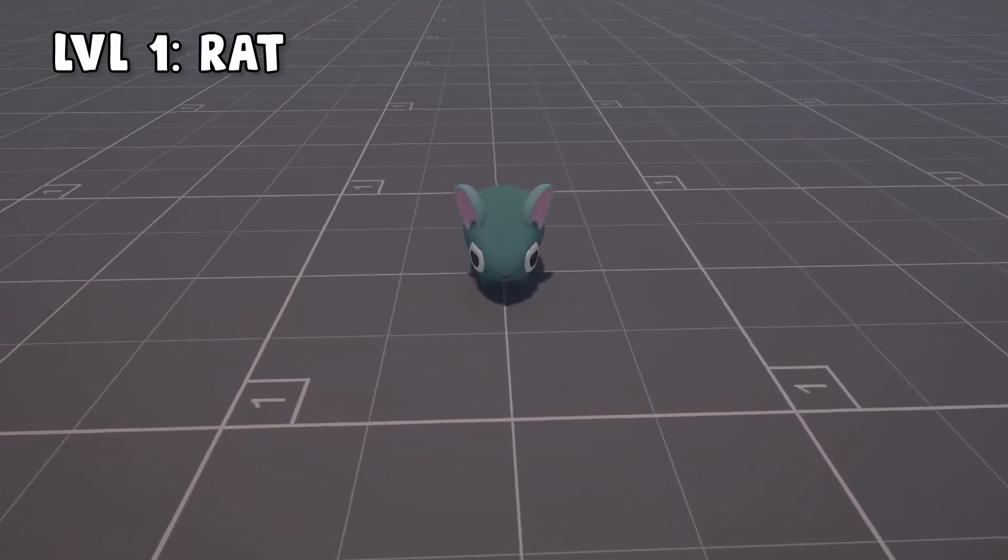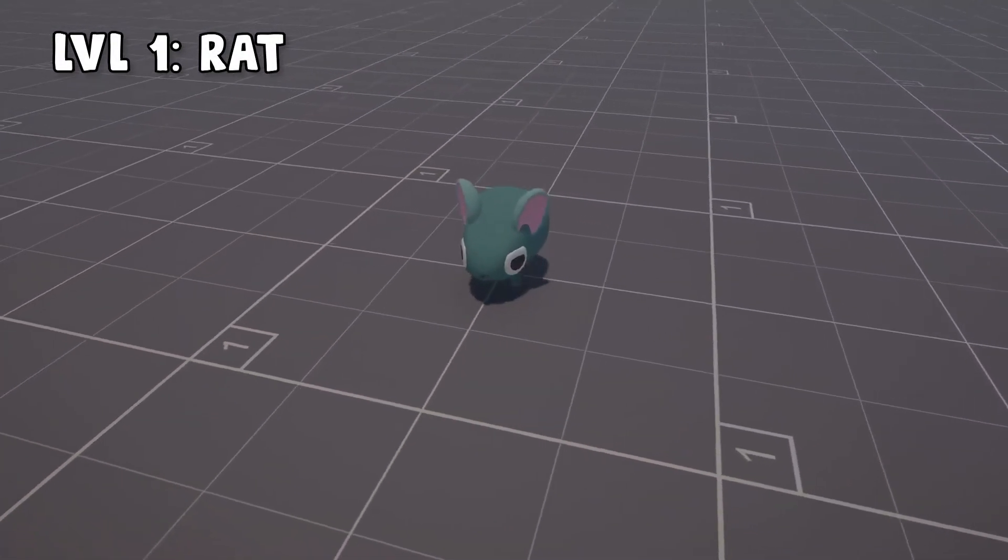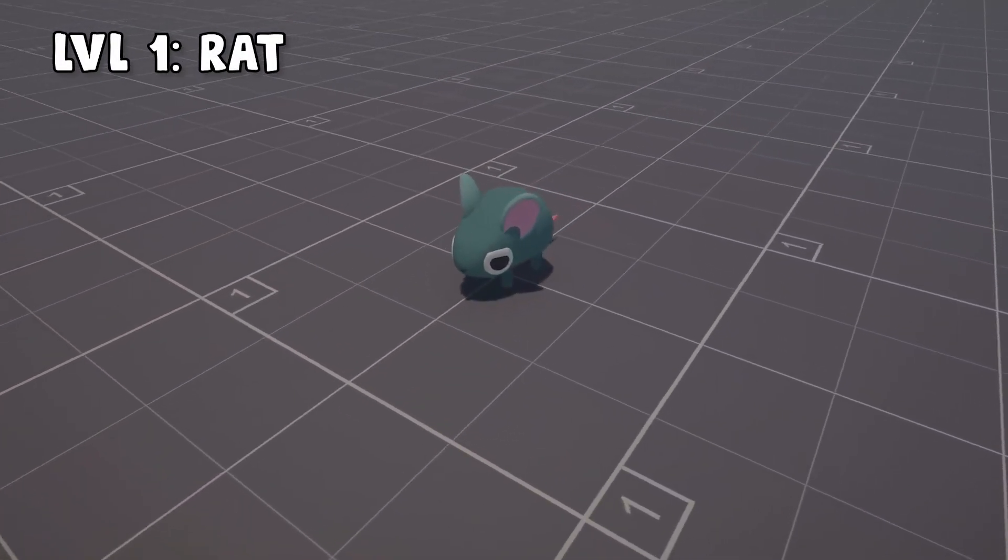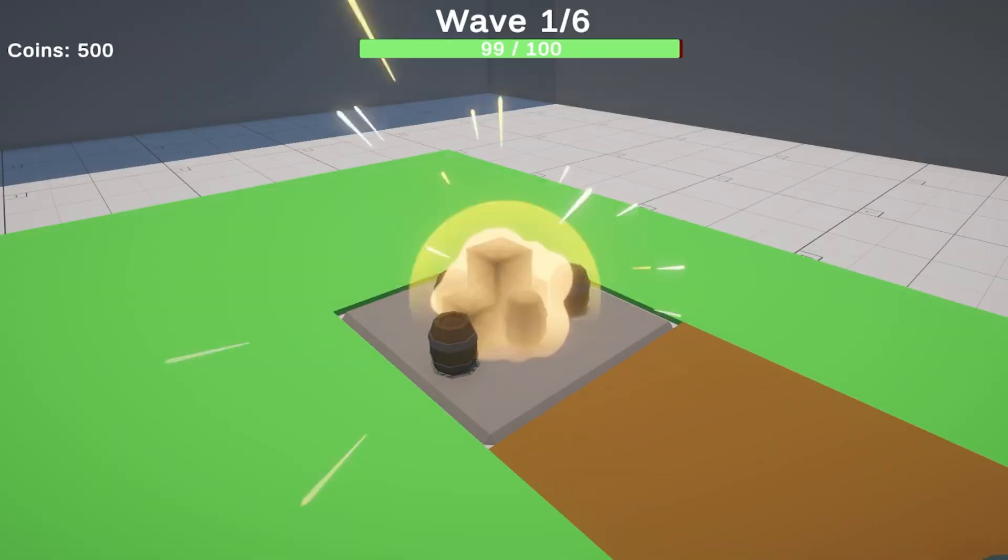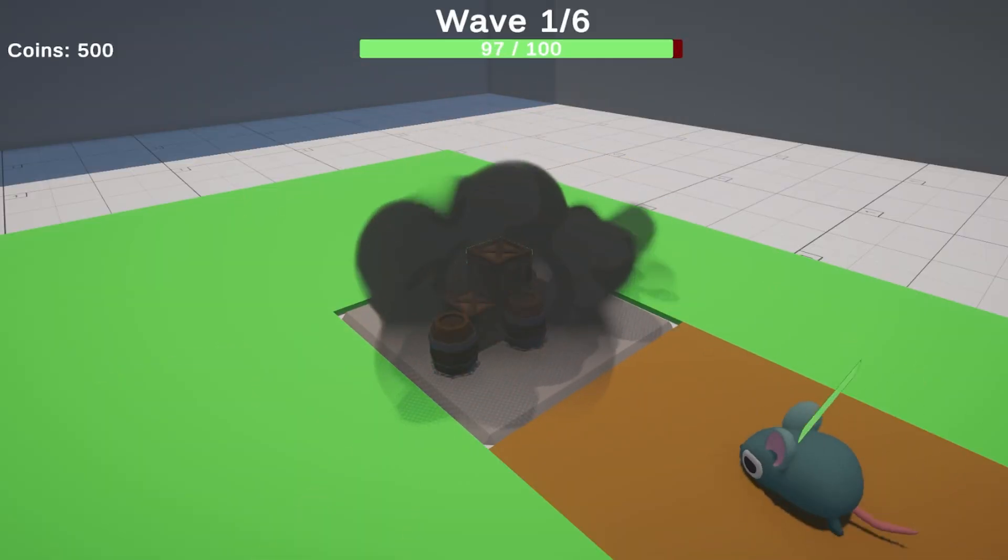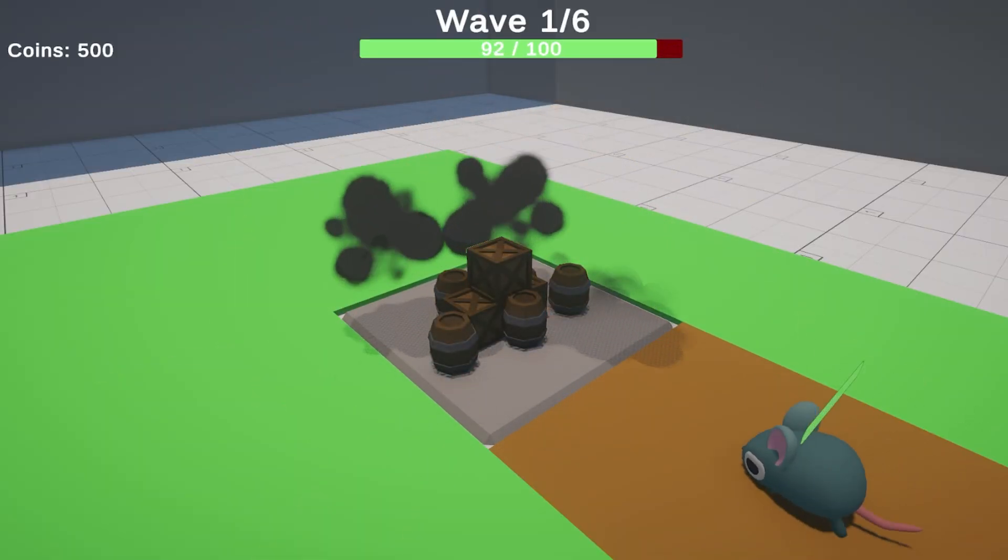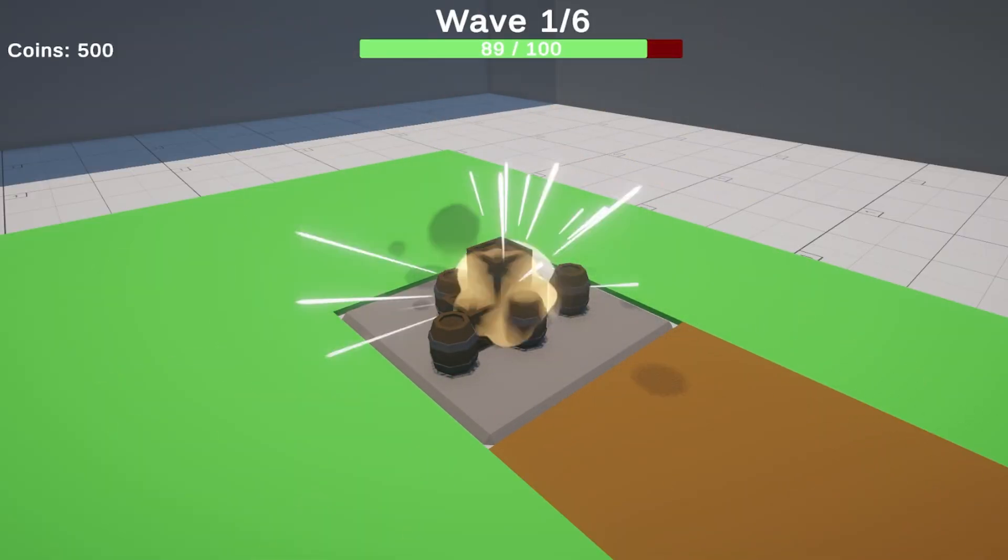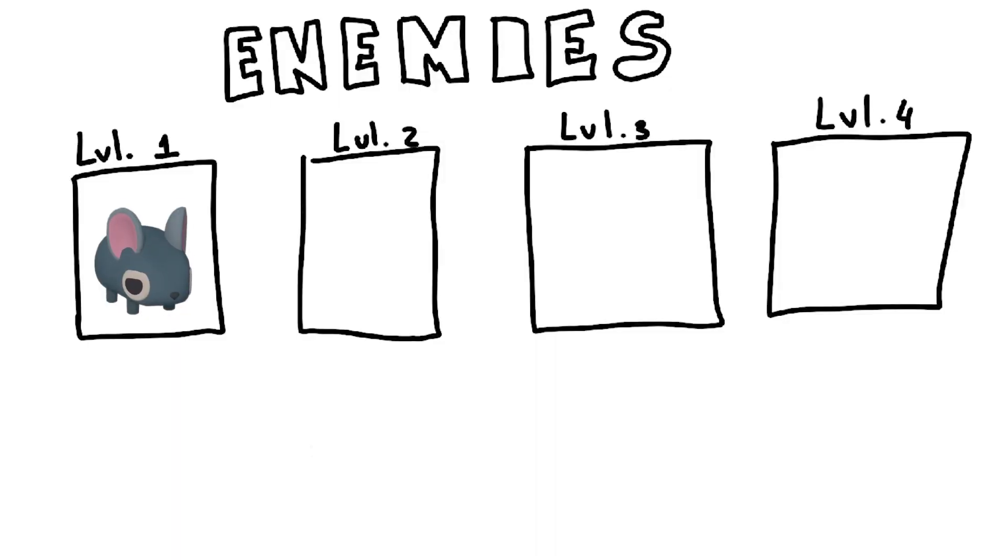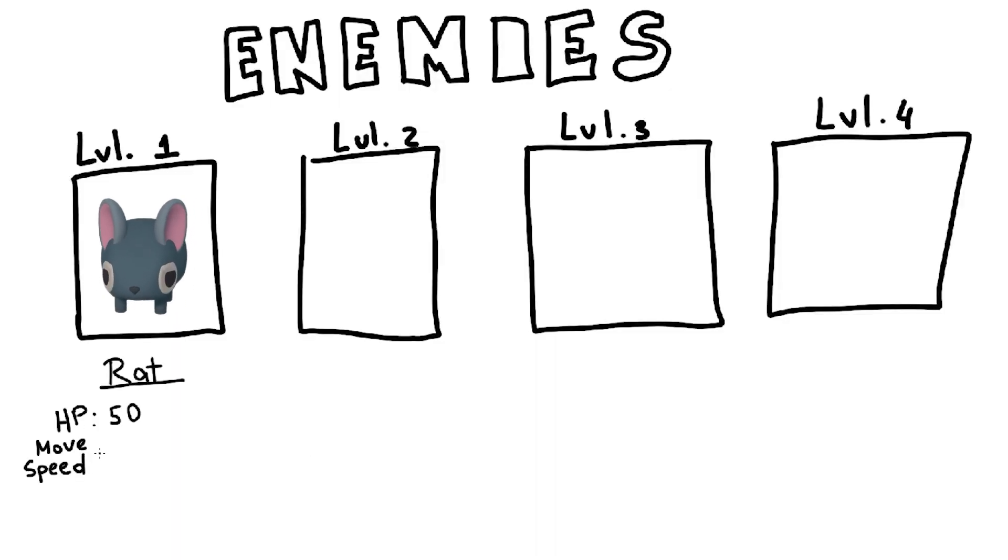Currently, there are 4 levels of enemies. The rat is the first enemy Pogo will encounter, thus the weakest. Being a level 1 enemy, it means it will deal only 1 damage to Pogo's supplies. Below you can see the stats a rat has.